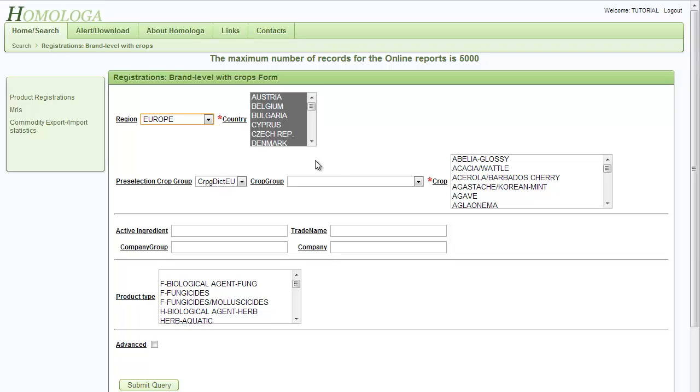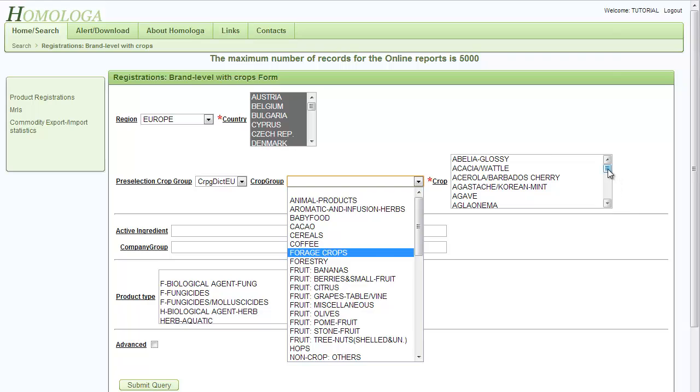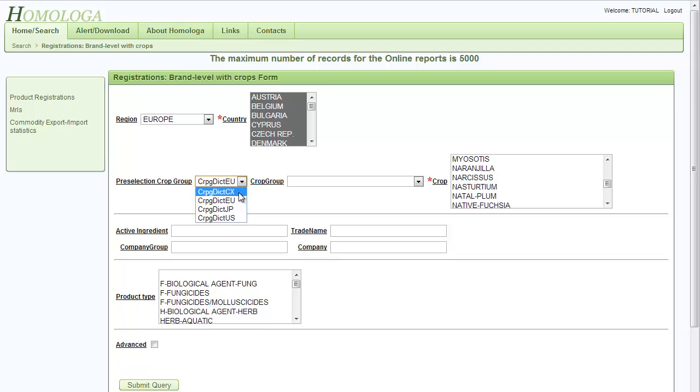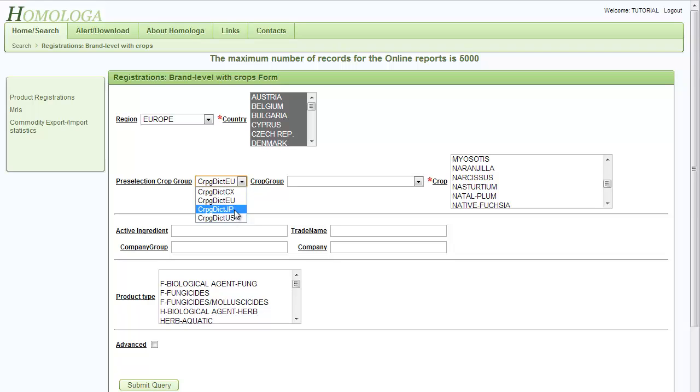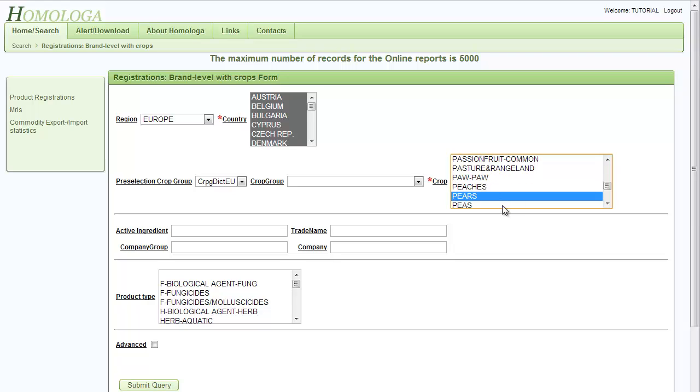For the selection of crops, you have the option to select a crop group first or to directly select an individual crop. For the crop groups, Homologa offers as default the European crop groupings but can also provide the crop groupings of the United States, Japan and Codex. For our example, we can directly go to the crop field and select the pairs.